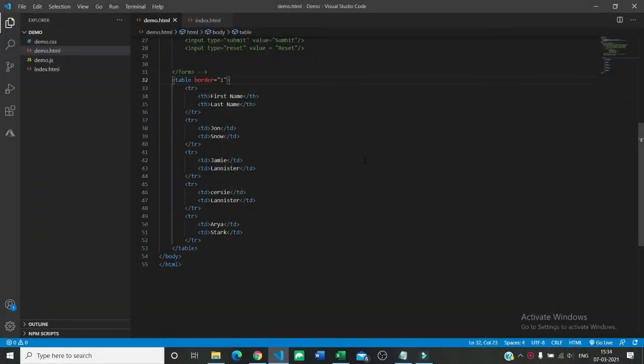Hello everyone, welcome back to Your Engineer YouTube channel. We are here presenting a course on HTML and CSS. This is lecture number 9 and today we are going to talk about rowspan and colspan.